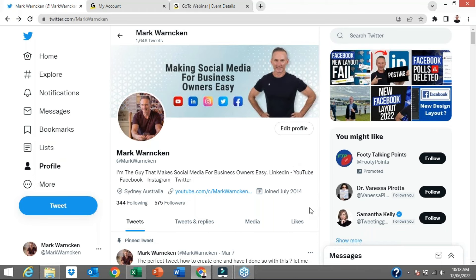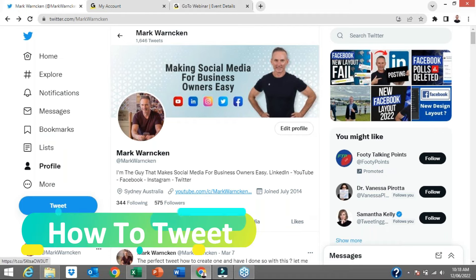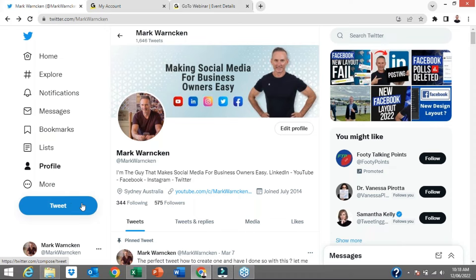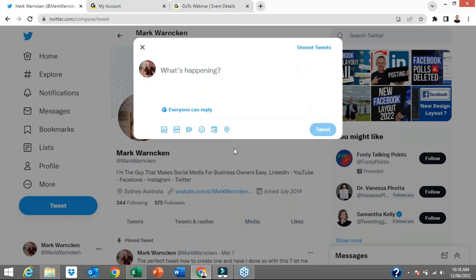Which brings us to tip number two: how to create a simple tweet. I have left that out in other videos and a lot of people have messaged me saying, Mark, you've covered lots of information but you're not even showing us how to tweet. So I'm showing you this on my desktop computer because it's a larger screen and it will be easier for everyone to see. You go to the blue button that says Tweet, and on a mobile phone it will be a blue feather icon. You click on that and up pops this page and then you can start sharing your thoughts.